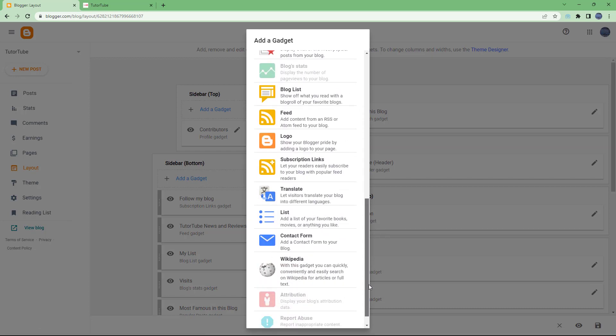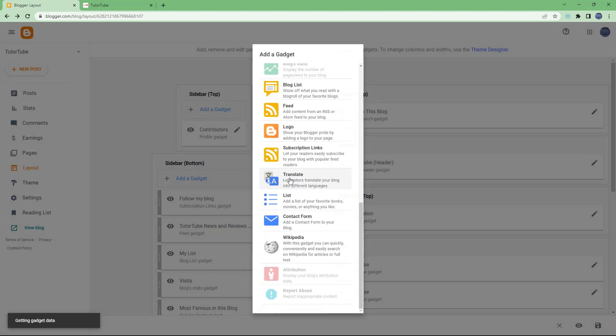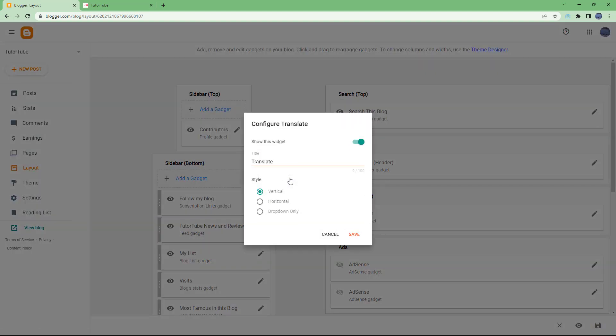I'm just going to scroll down until you see the translate gadget right here. You can click on it and then you get the translate gadget just like this.